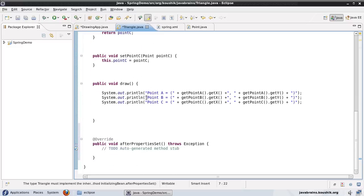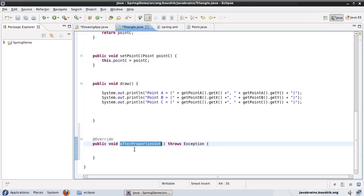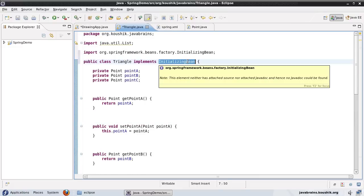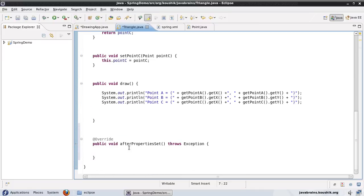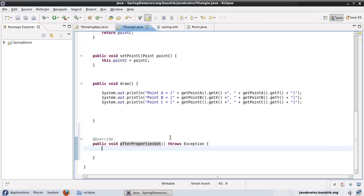InitializingBean has a method that needs to be implemented. If you add the unimplemented methods, you get a method called afterPropertiesSet. This is the method Spring is going to call when the bean is initialized — after all the properties have been set. Implementing InitializingBean is a marker for the bean so Spring knows a method of this bean needs to be called after initialization, and that method is afterPropertiesSet, provided by the interface itself. You can implement it and write any code there, and it will get executed when the bean has finished initialization.